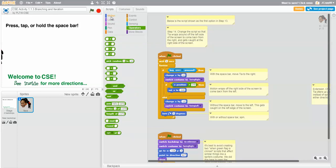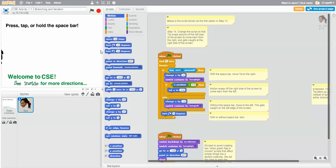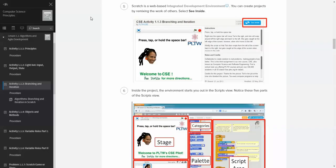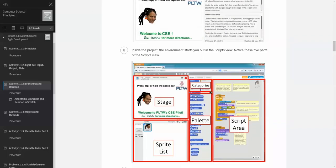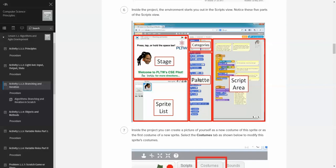Our blocks are split up into 10 different categories. There are blocks that cover motion, blocks for sensing, blocks for pens, for looks, and so forth. We'll go through these blocks little by little. Today you won't have to worry too much about the different categories of blocks — as we move forward from the assignments, you'll be doing more and more things with these. Back to the directions: palette, categories, script area, and stage.